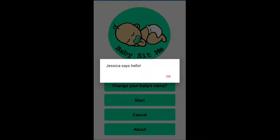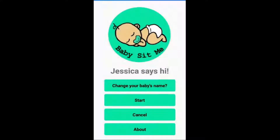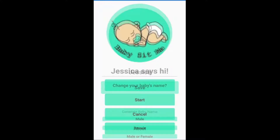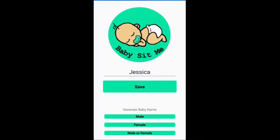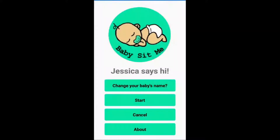So in this instance it says Jessica says hello. Press OK and now this is the main home screen that will always show. You've got four buttons there: change your baby's name, start, cancel, and about. If you're going to change your baby's name again you can go through here and go back through this again. If you're done with that just press save and it will go back to the home screen.